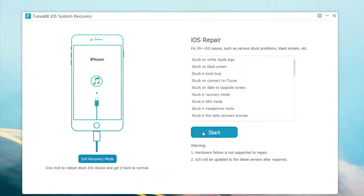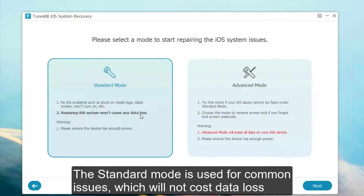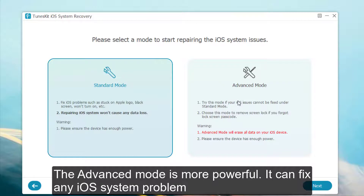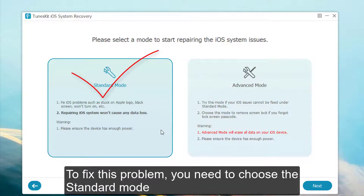Click the Start button. This software provides you with two modes: the Standard Mode and the Advanced Mode. The Standard Mode is used for common issues and will not cause any data loss. The Advanced Mode is more powerful and can fix any iOS system problems, but it will erase the data. To fix this problem, you need to choose the Standard Mode.